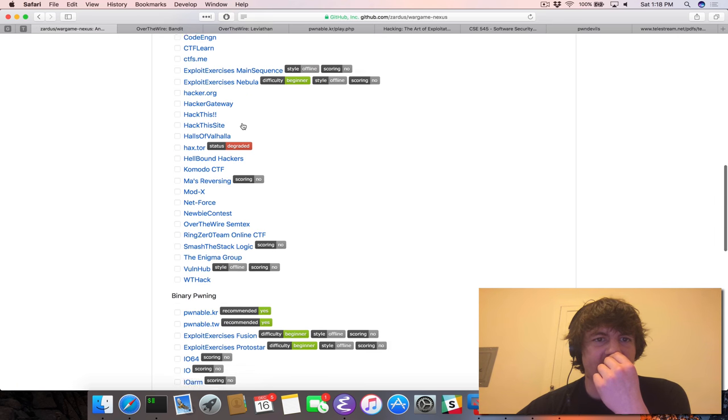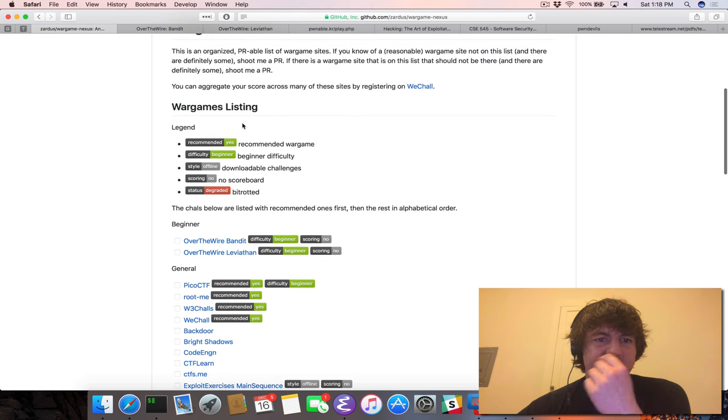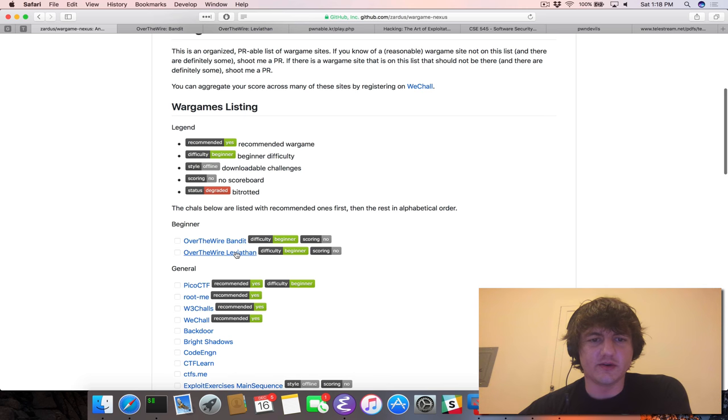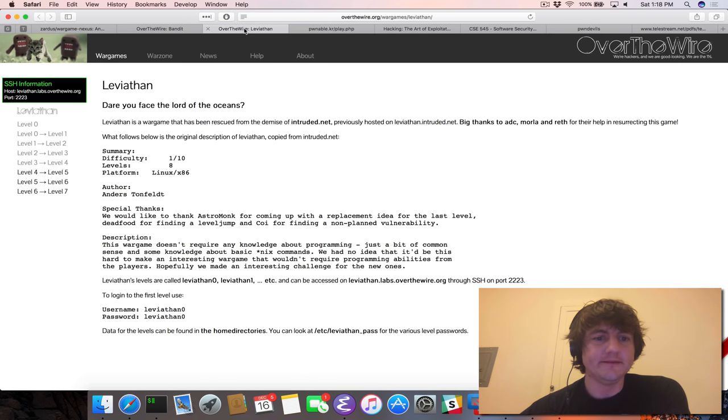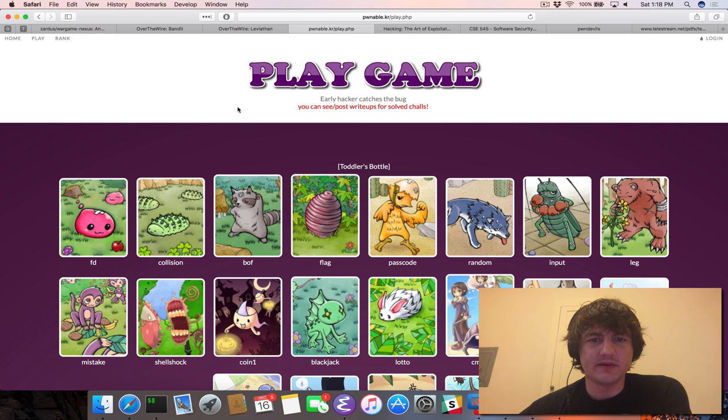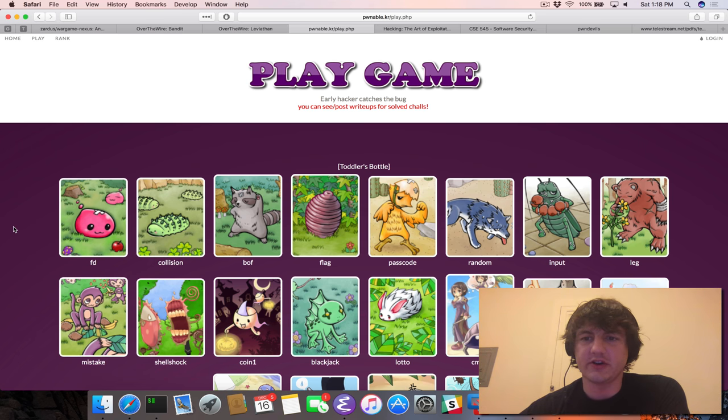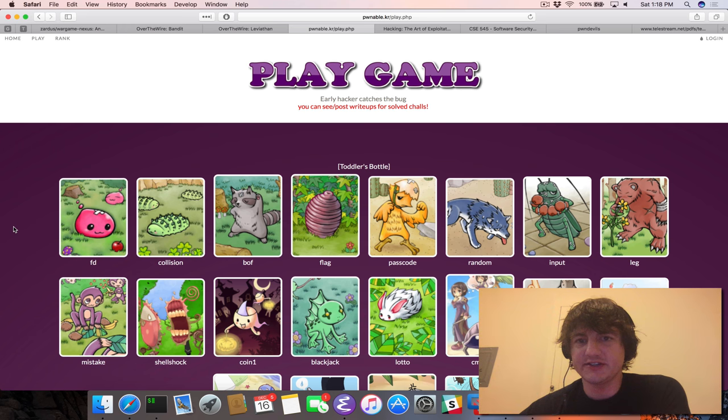There's other, and these are in the beginner category, so you have Bandit and Leviathan. But what we're going to be playing, and what I'm going to be working through, is pwnable.kr. So these are all various binary challenges.